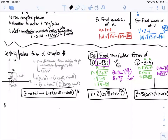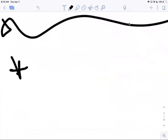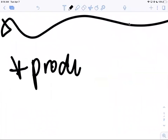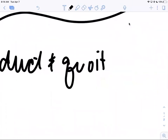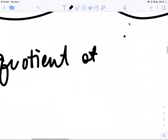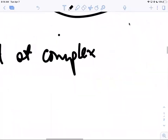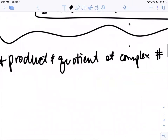The next thing we're going to learn is product and quotient of complex numbers — multiplying and dividing — and then we've got De Moivre's Theorem and we're done. The reason we're talking about this now is that it's pretty simple to do the product and quotient of complex numbers when they're in polar form. That's why we put numbers in this form.